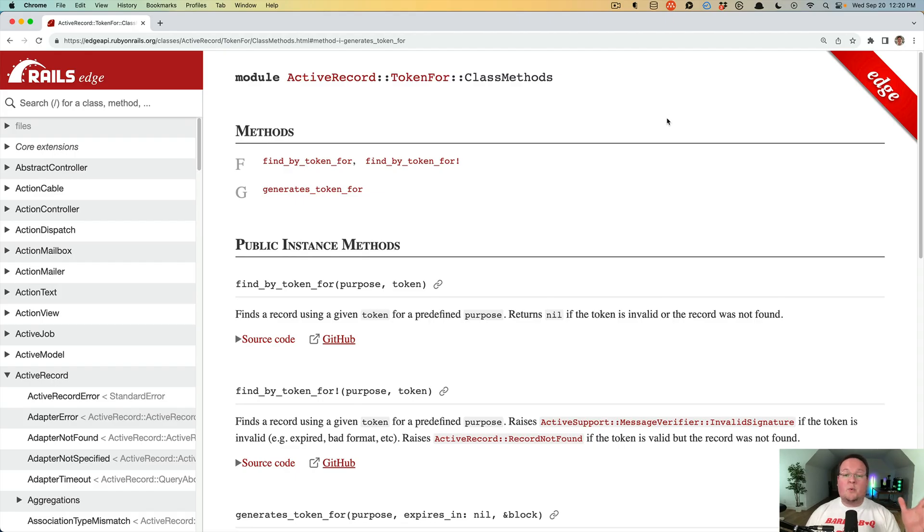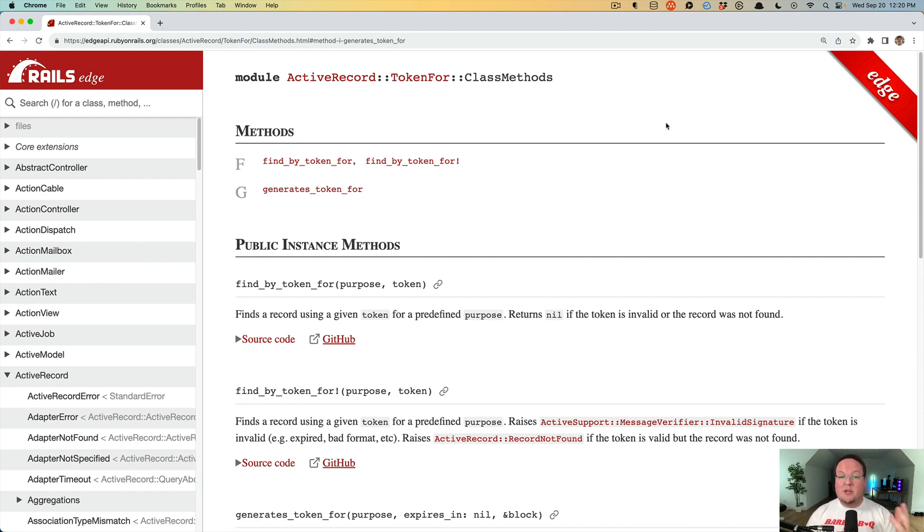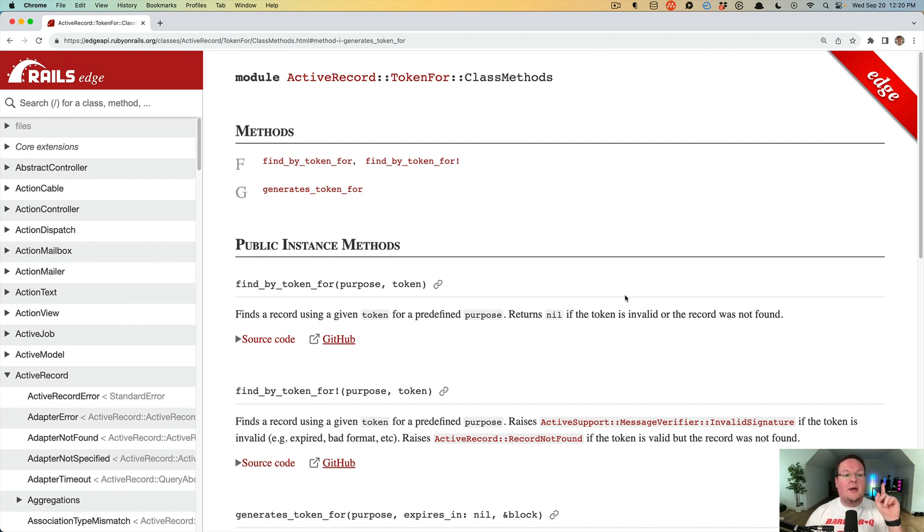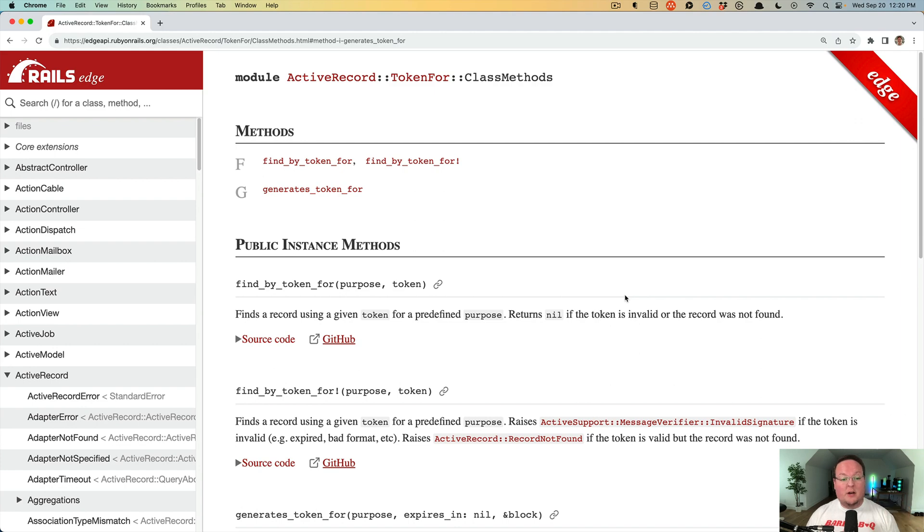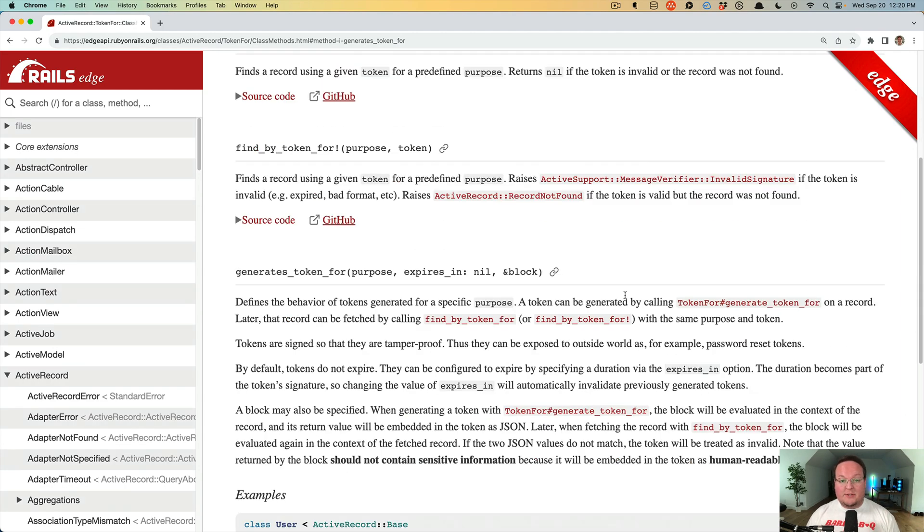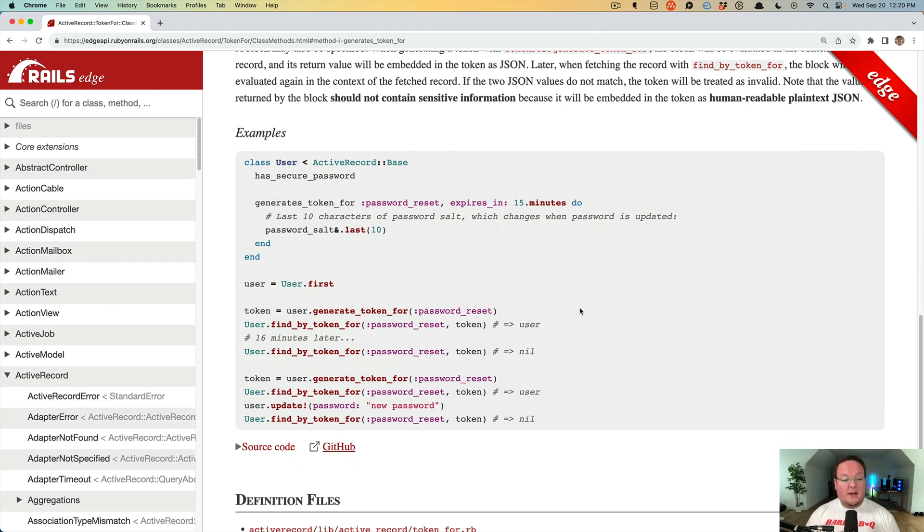Hey guys, this episode we're going to be talking about the generates token for method in Rails 7.1 and how to use it for some cool features like reset your password tokens and magic link authentication without writing any columns and other details to the database.